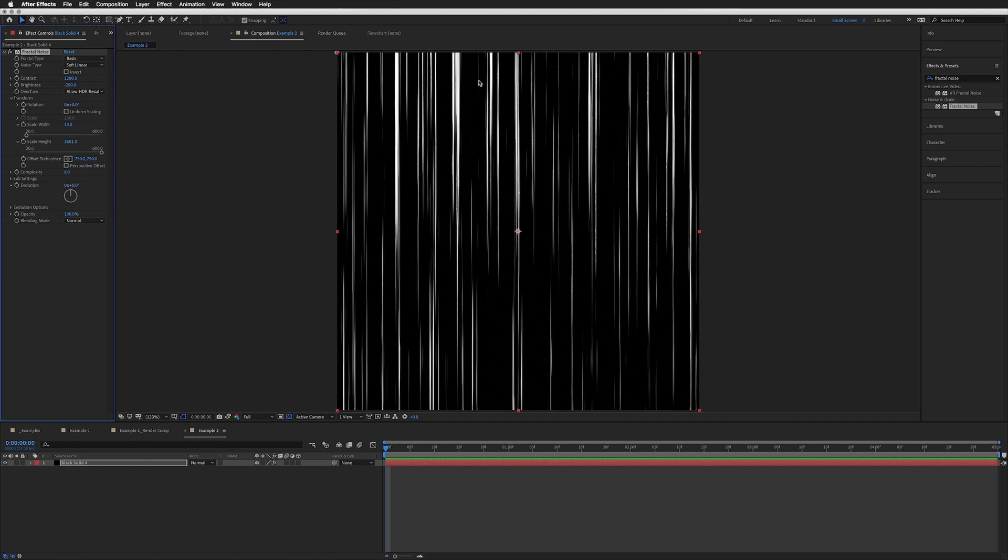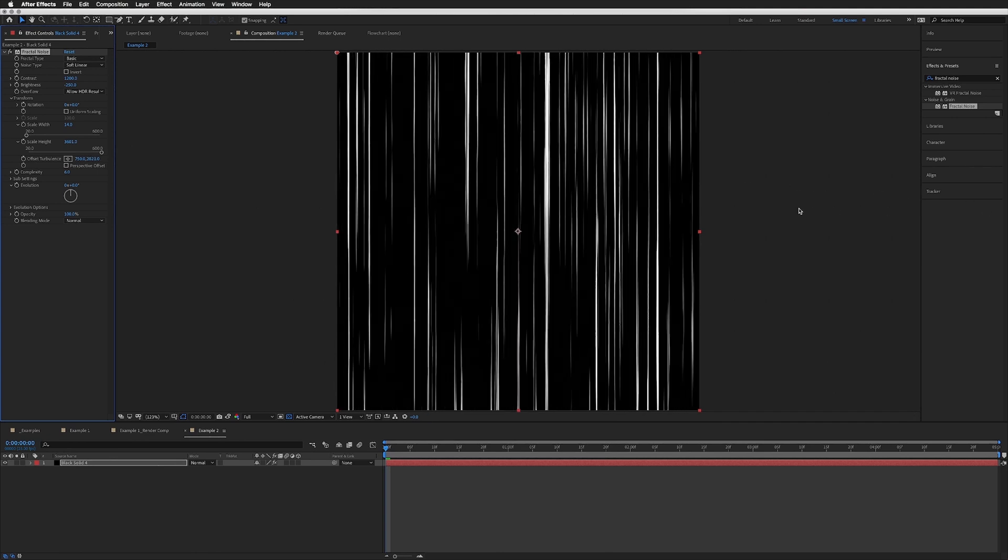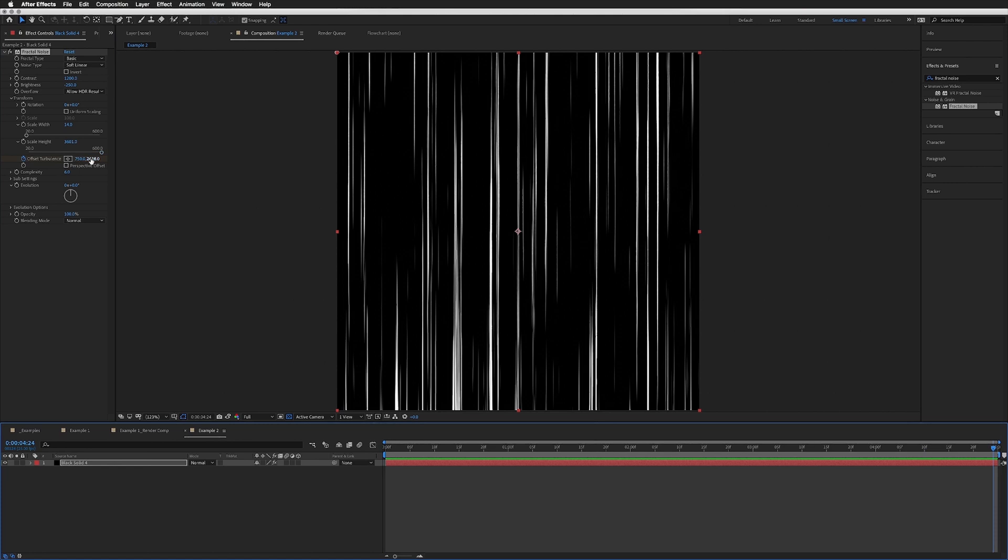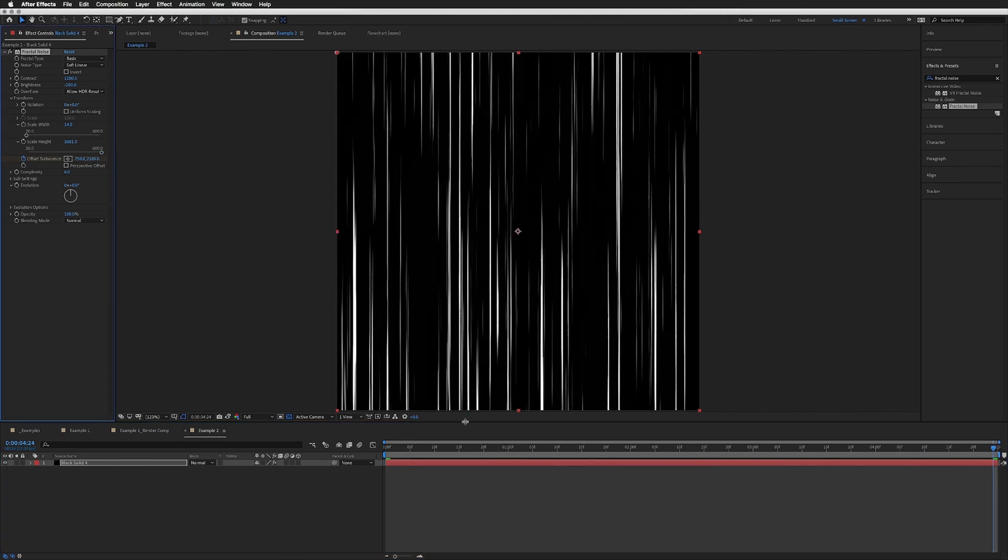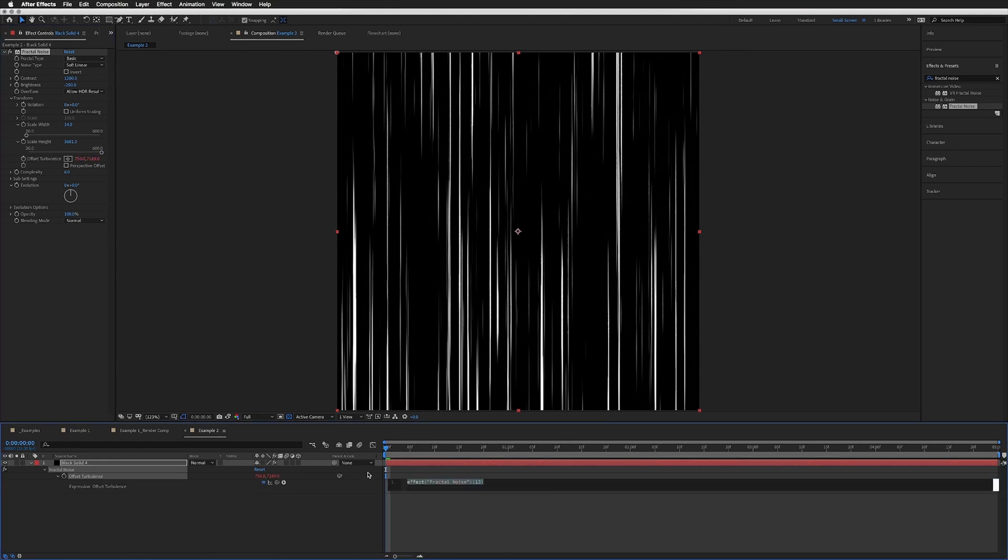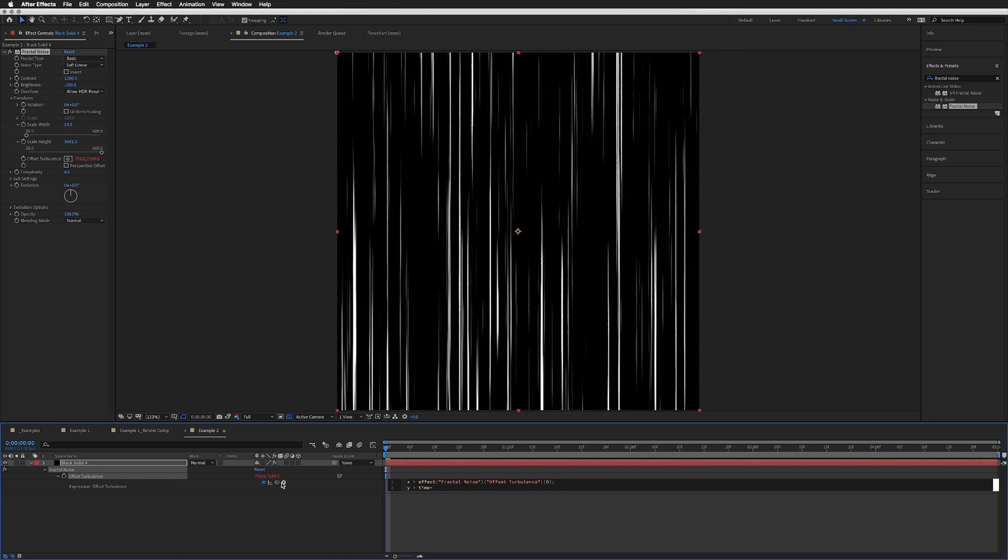To have this animate, we want it to be animating downwards, so we're going to use the Offset Turbulence. We can either keyframe by going to the end and really racking it up, or how I prefer to do it: holding Alt or Option and clicking the stopwatch next to Offset Turbulence, and adding a really simple expression so you don't have to wipe out the keyframes and you can really control the speed. We're just going to go: X equals, then with this pick whip go to this first number here, semicolon on the end, new line, Y equals time times—and this is our speed, so I'm going to have it quite fast—5000, semicolon, new line, square bracket X comma Y.